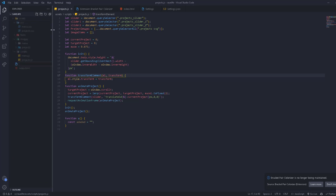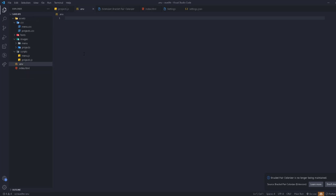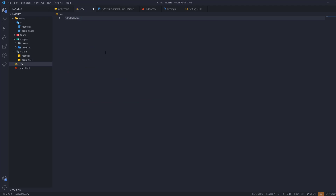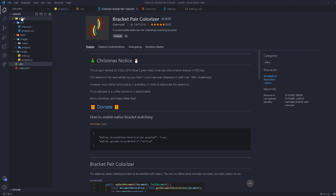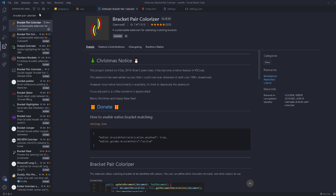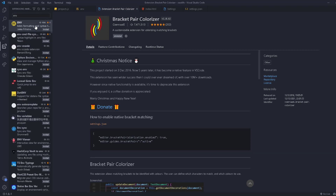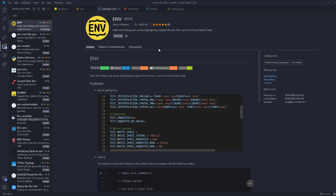Next, we're going to work with .env files. These are files where you write variables that you don't want hardcoded in your main code. There's an extension to colorize them — you don't need to know much about .env files yet, but by default everything in them appears in plain white and doesn't look good. The extension is simply called 'ENV'. Let's install it.